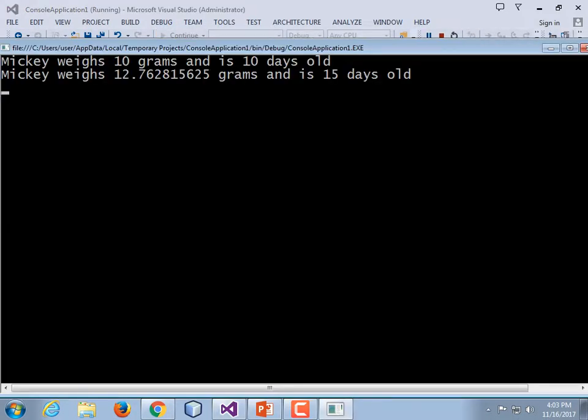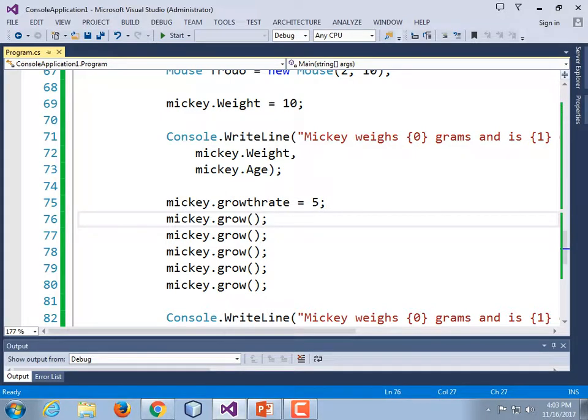I'll scroll from the top of the class to the bottom because I know it got rather large. And thus concludes our lecture over properties and constructors.